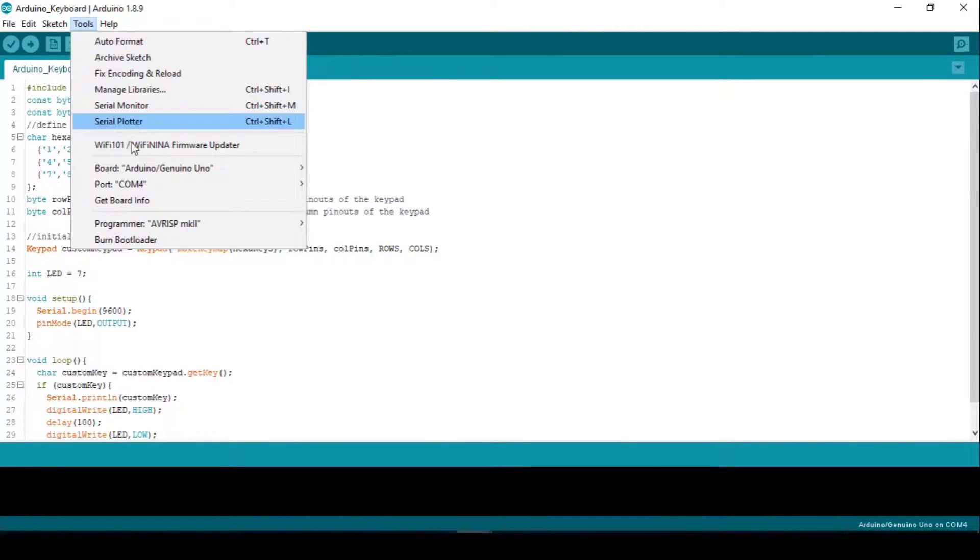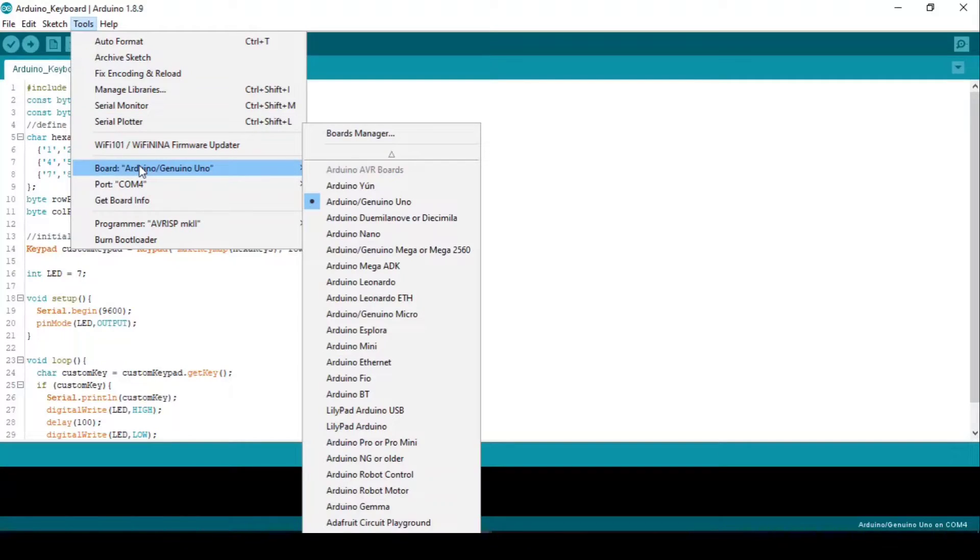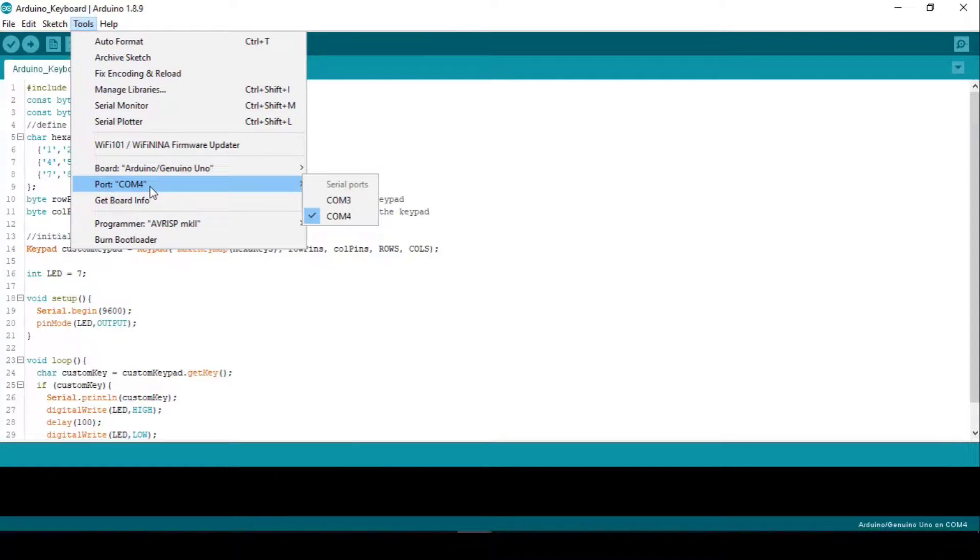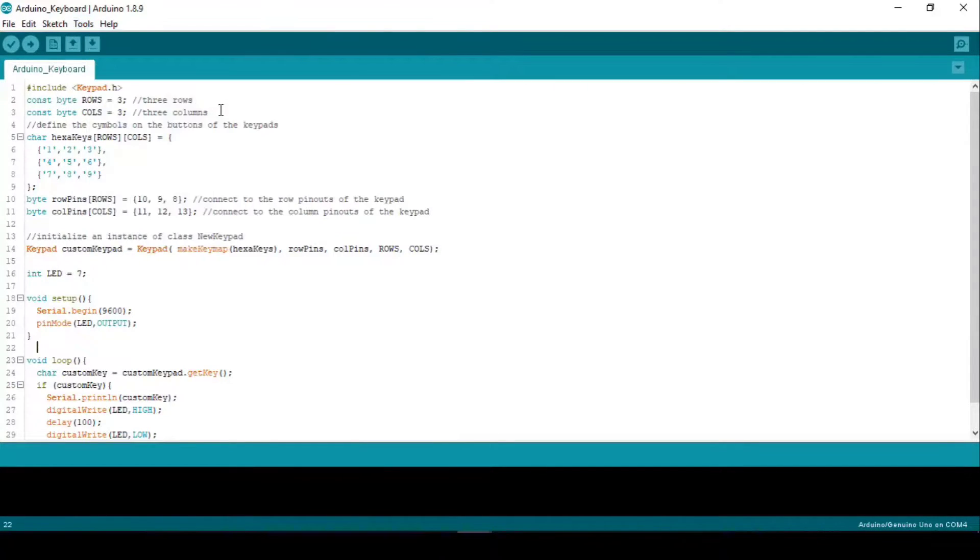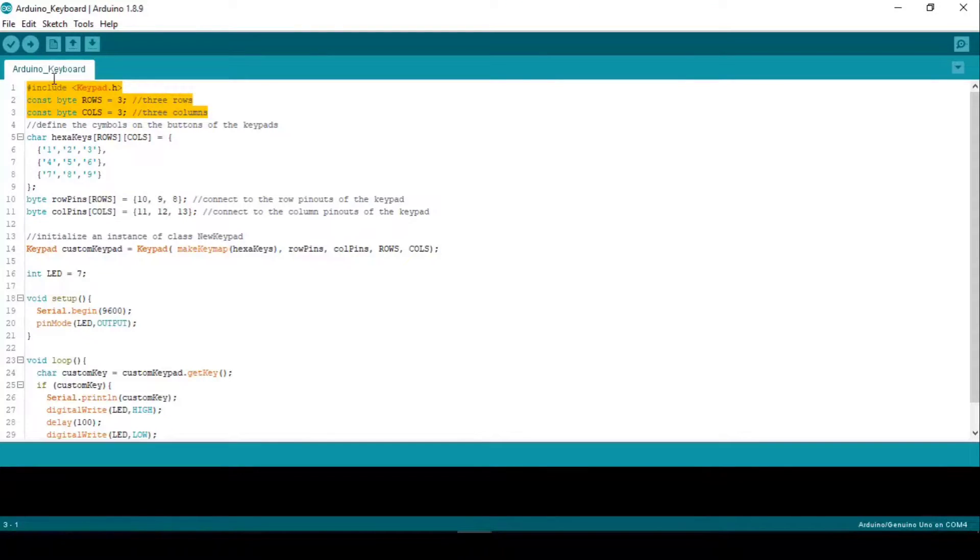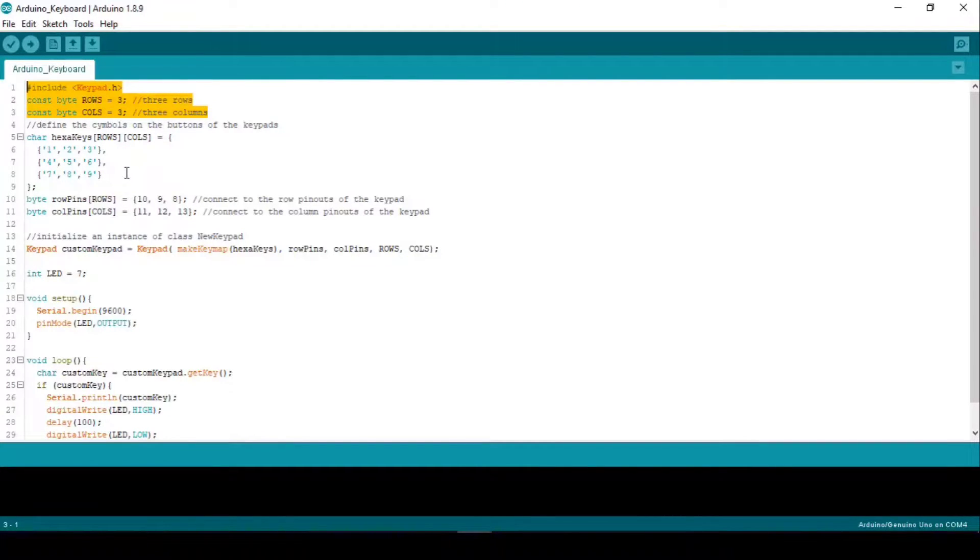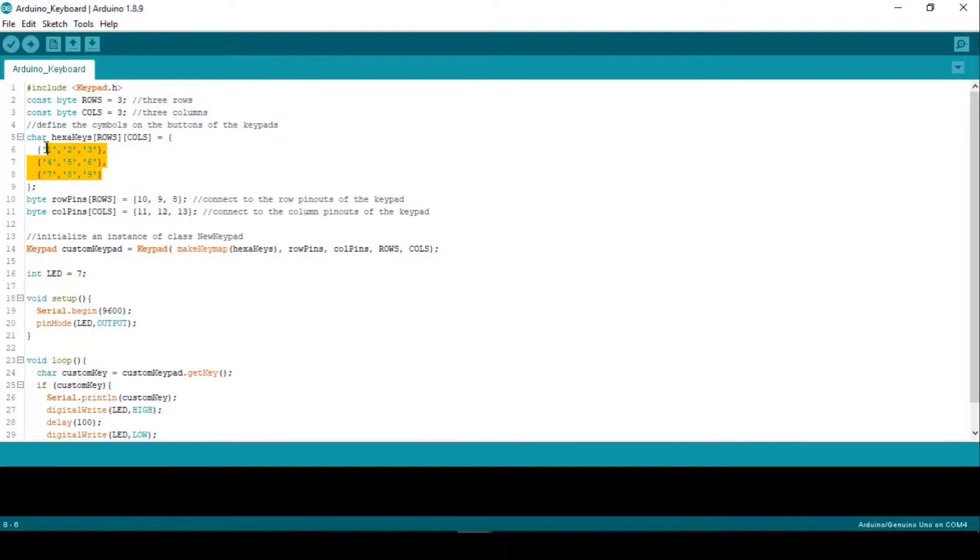I'll talk about that in a moment, but first let's see what we're talking about. First we will include the keypad library for the matrix keypad. My keypad has 3 rows and 3 columns. Then I created a key map for the buttons.